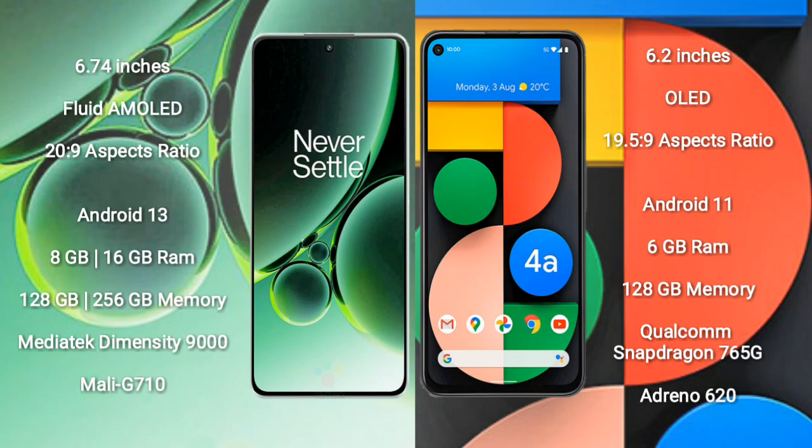OnePlus Nord 3 runs on the Android 13 operating system. Google Pixel 4a runs on the Android 11 operating system. OnePlus Nord 3 comes with 8GB or 16GB RAM and 128GB or 256GB internal storage.